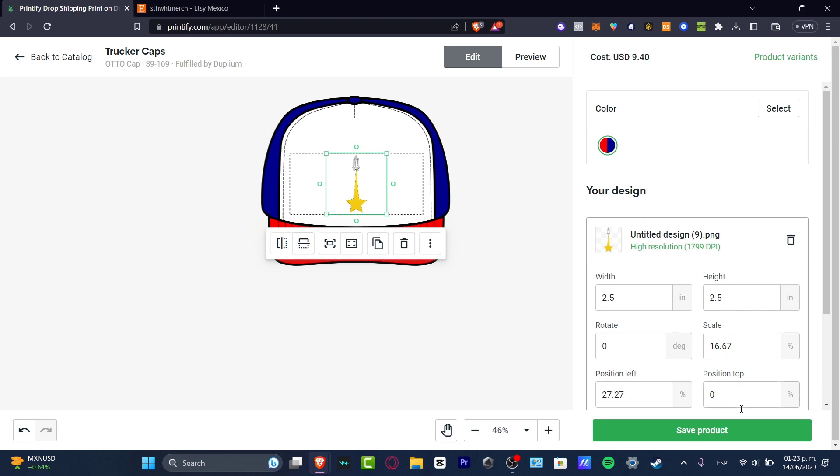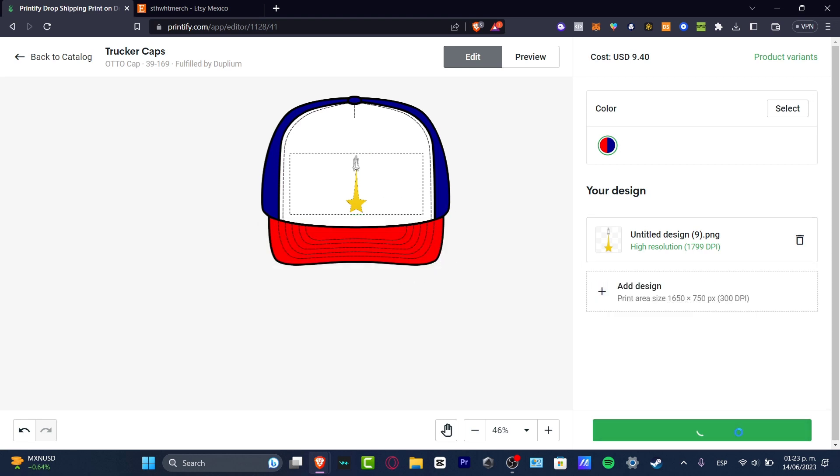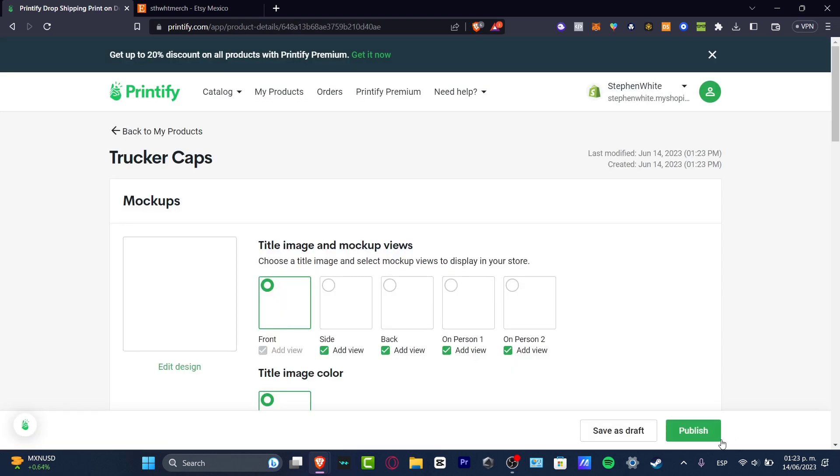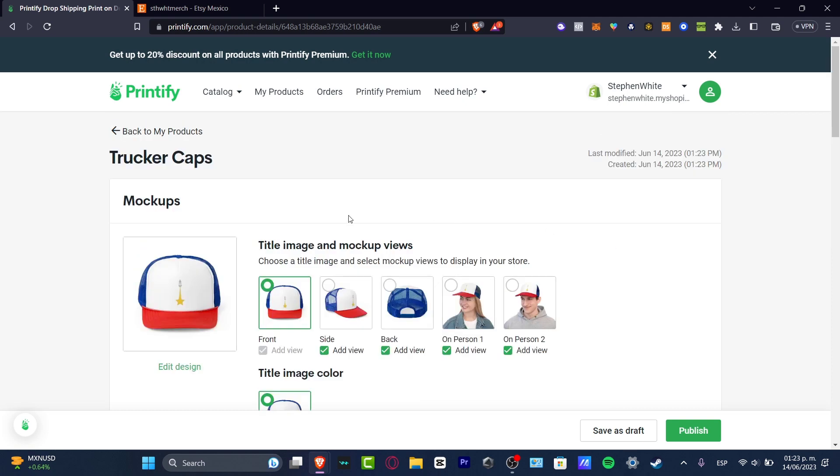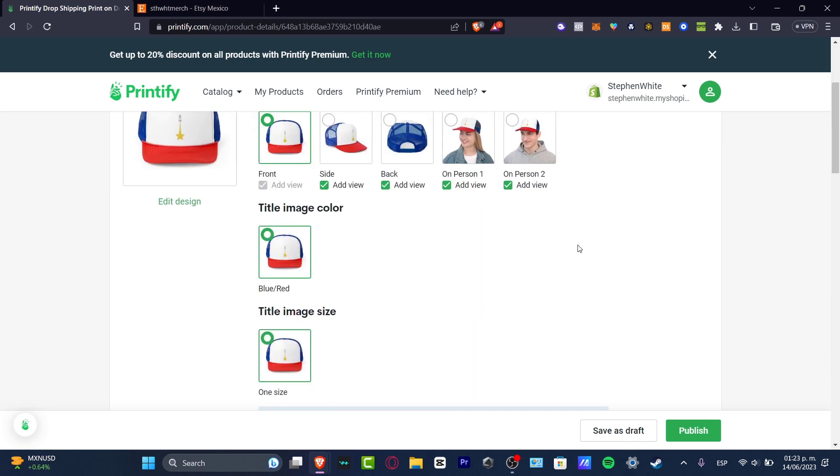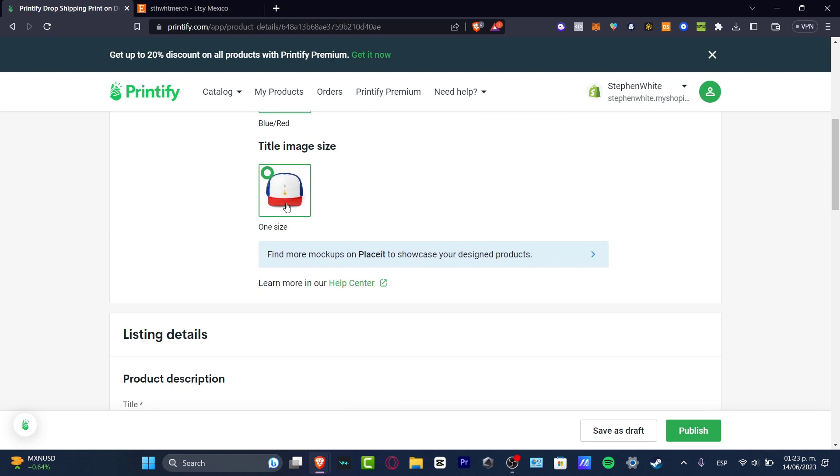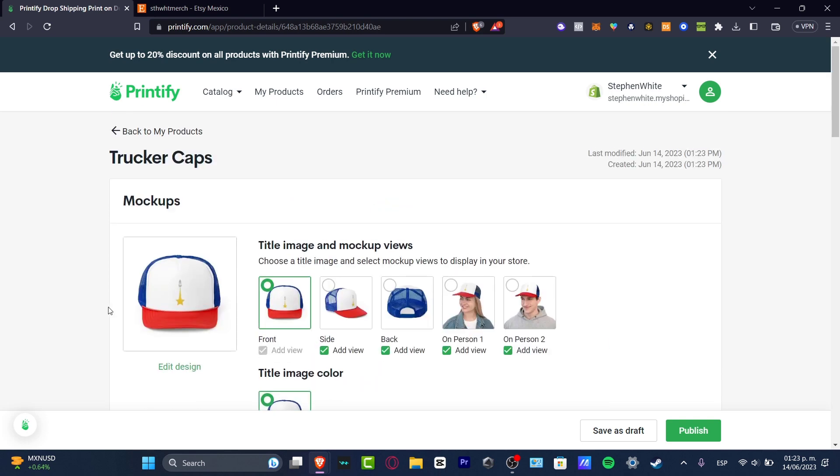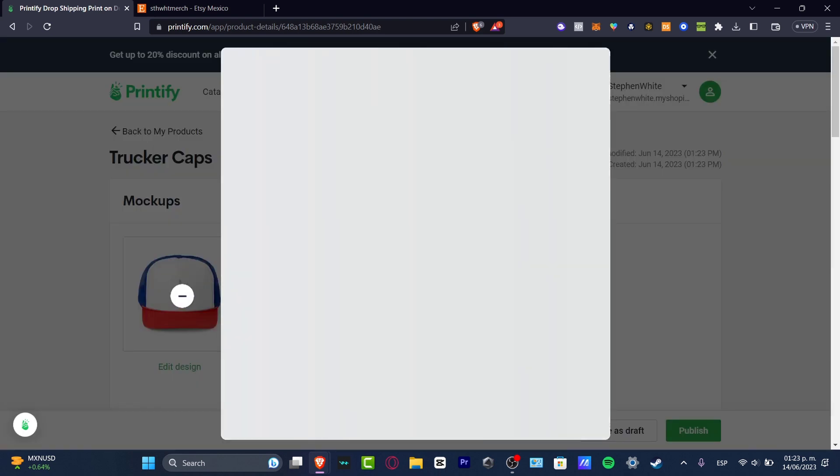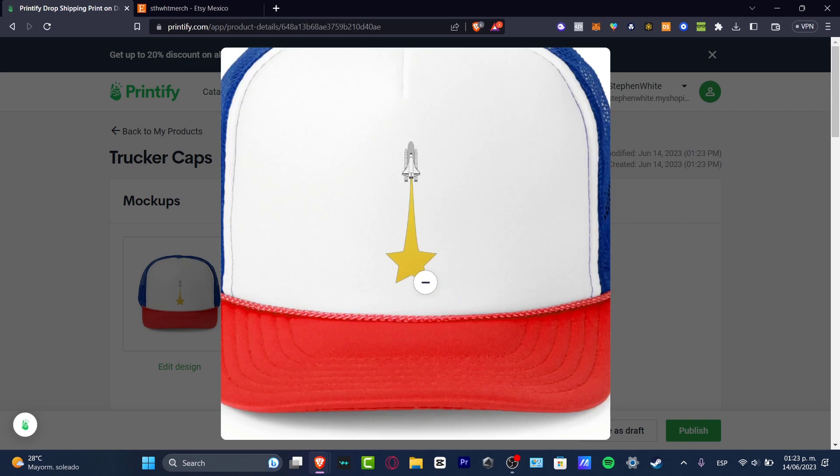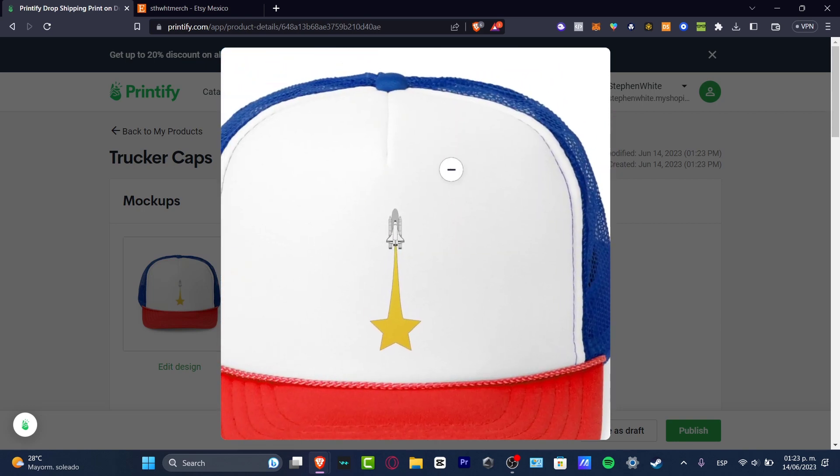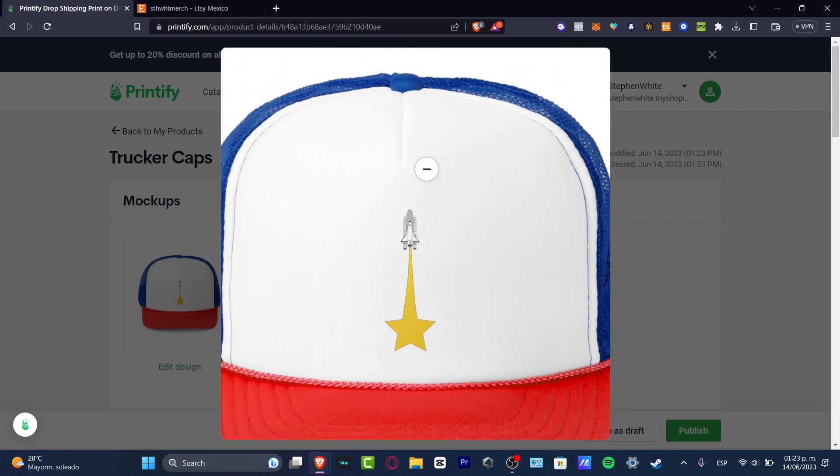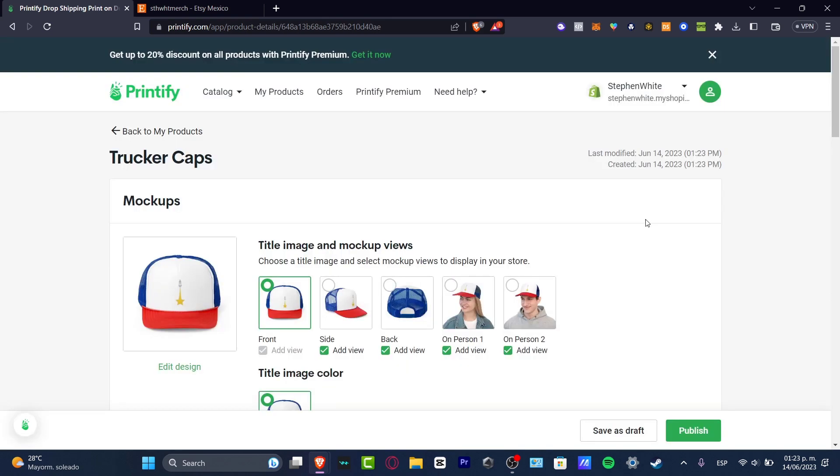Let's say you're going to go into my products, and here I have the title, images, and the markup views. So here's the front, the side, the back, and the image. I can zoom in so I can take a look at the preview of how my design is going to look. If you like that, you can close it down.